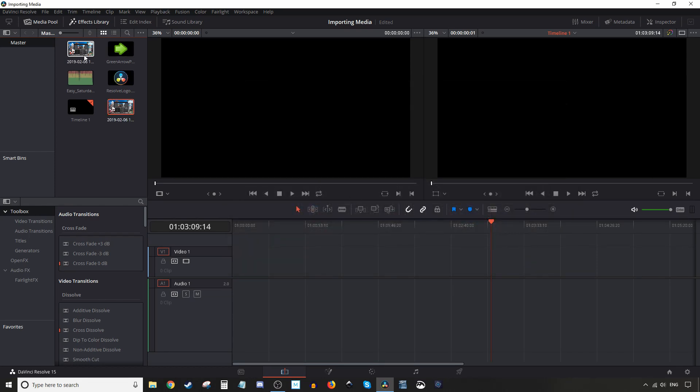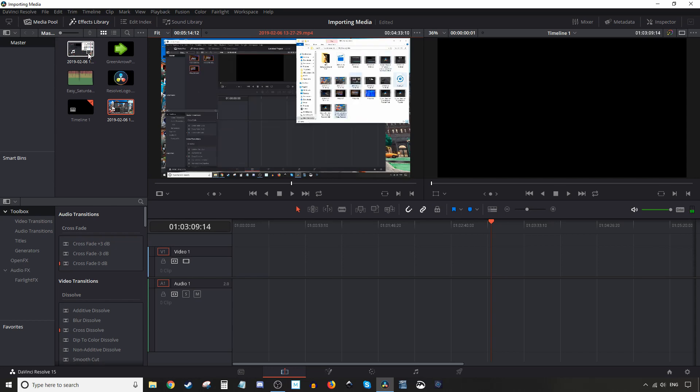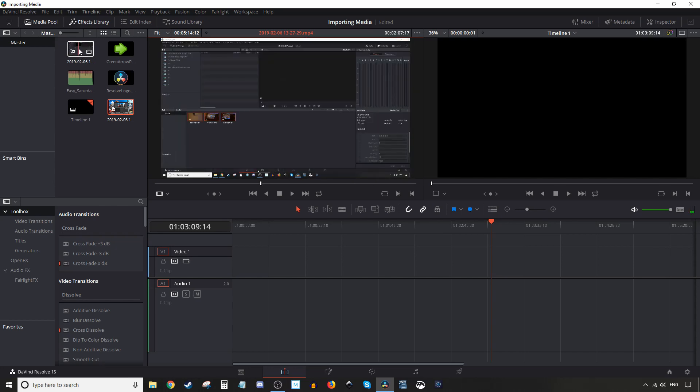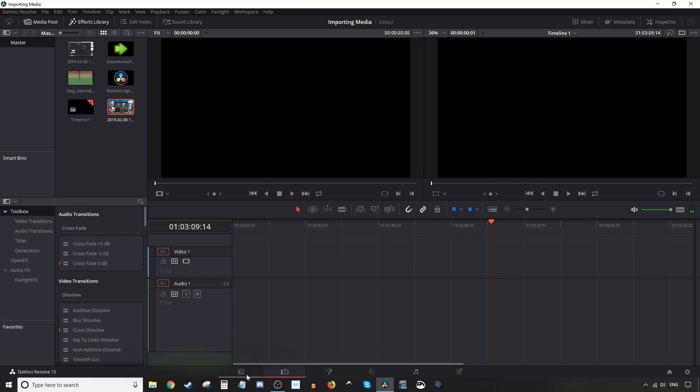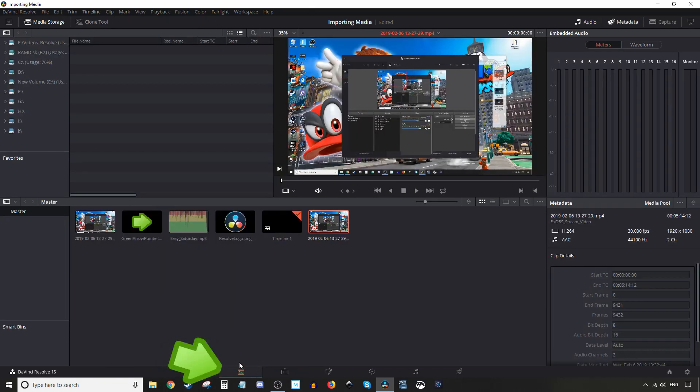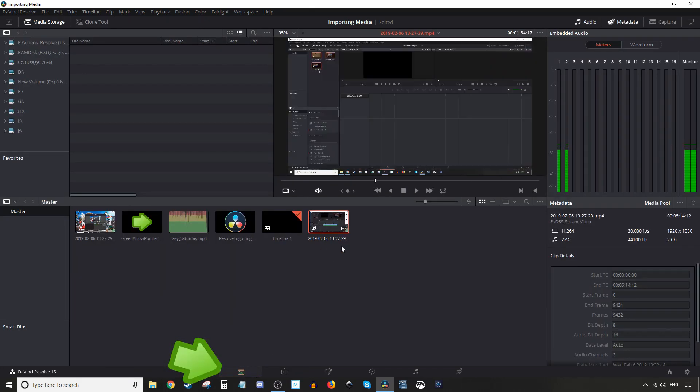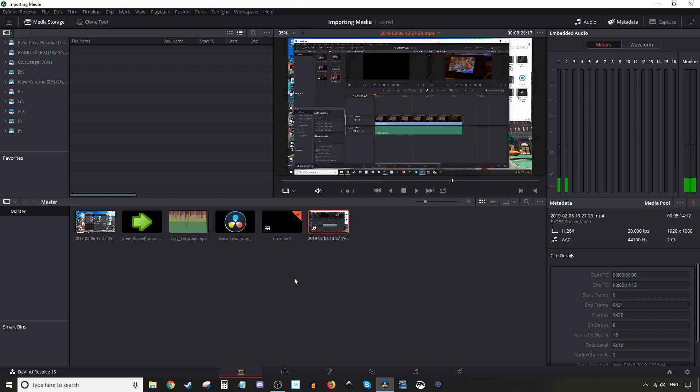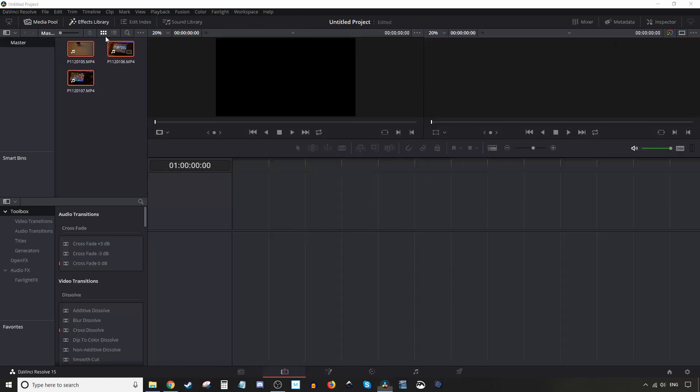Okay, what that's going to do is drop the clip here in the media pool as well as on the media tab down here. It'll be placed right into the media pool or media library. So that was one way to do it.